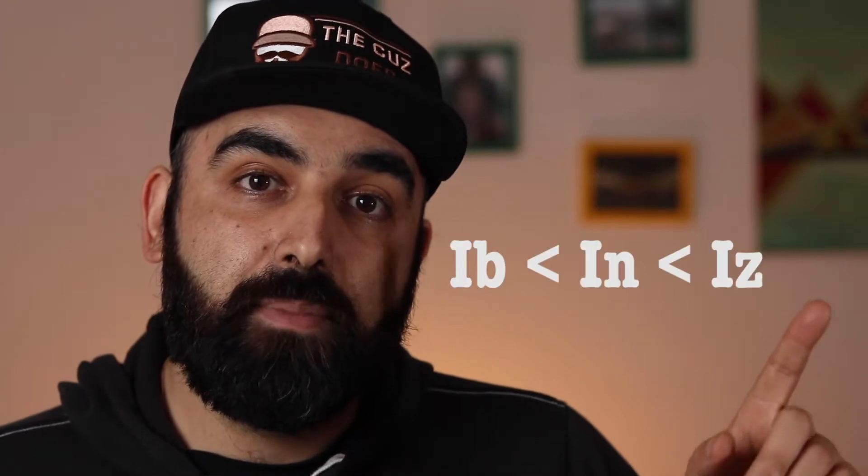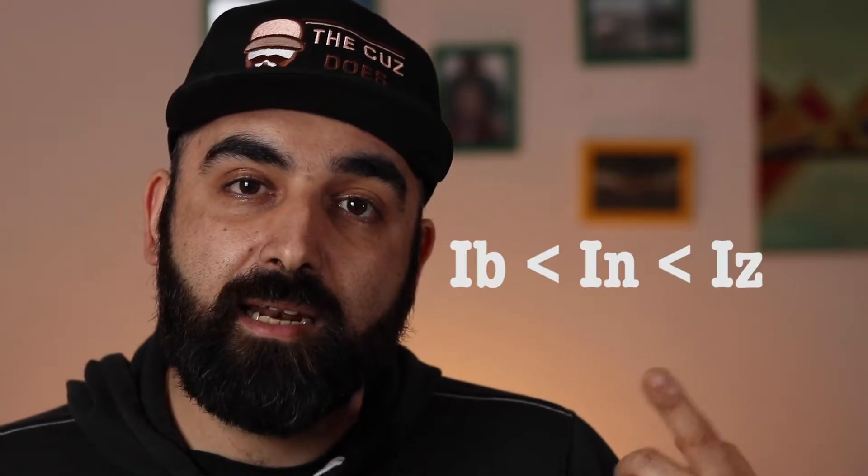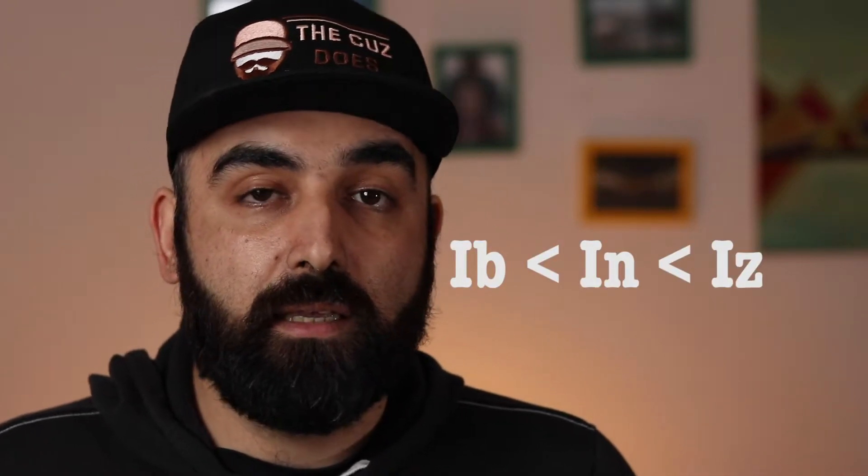But before we get into that, I need to explain something that you need to know about the wiring system. To dimension properly a wiring system, the only thing that you need to know is one law: IB lower than IN lower than IZ. Where IB is the current of your load, IN is the limit current of your safety switch, IZ is the current that your wiring can support. But we will go deeply into each of these arguments in a while.